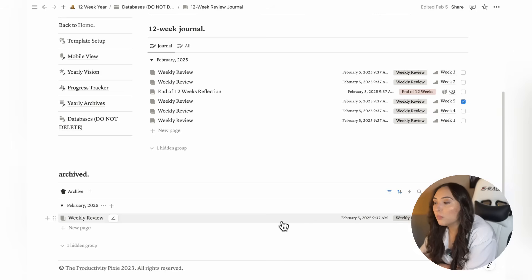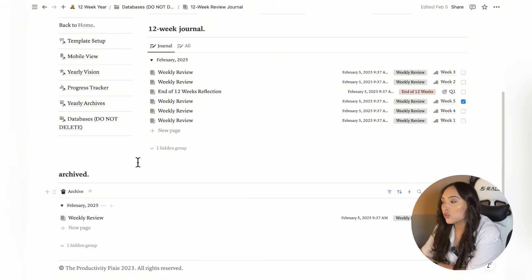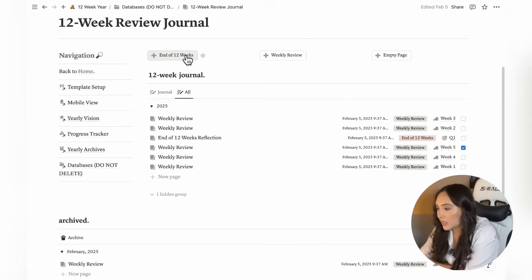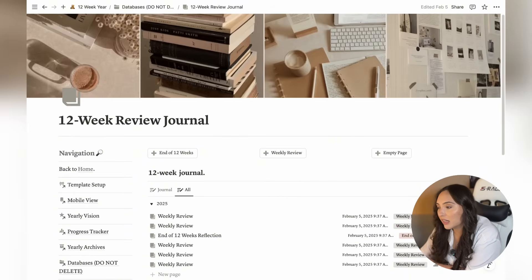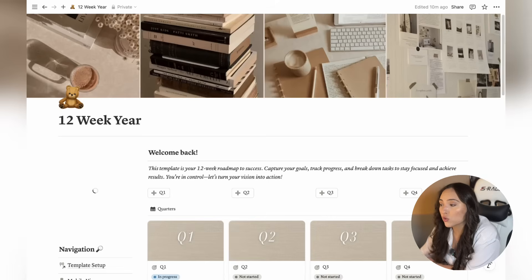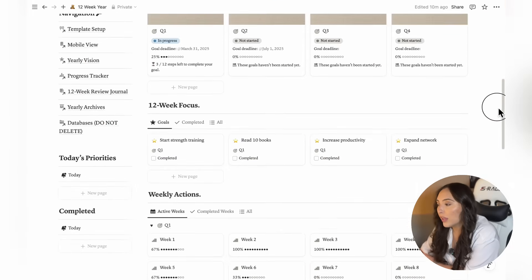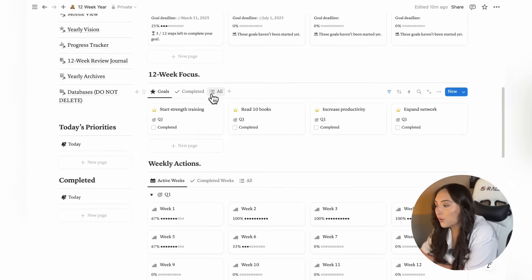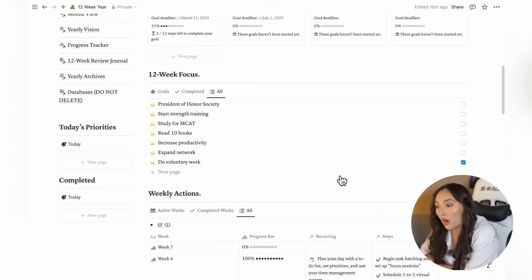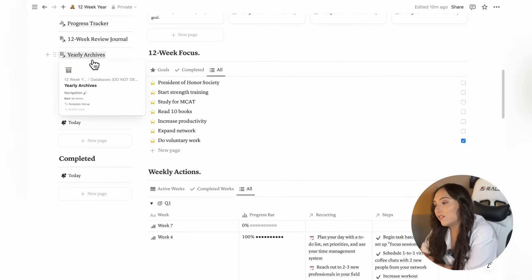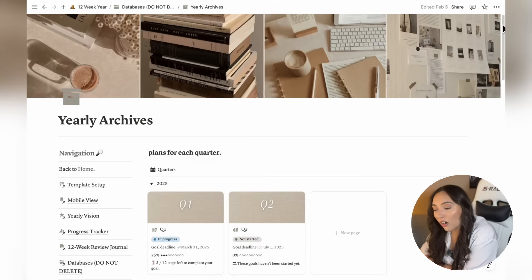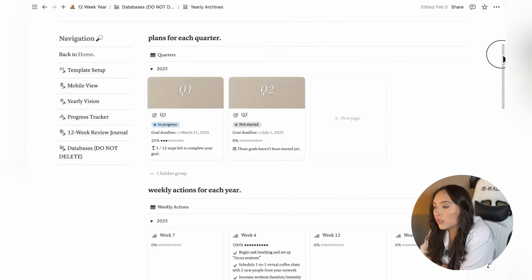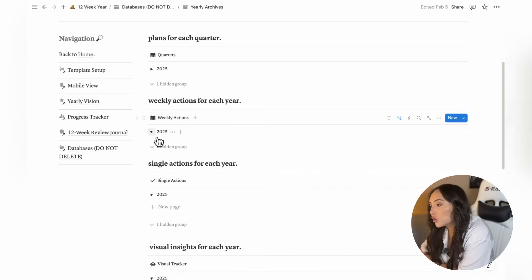It's also important to know that all of the databases in this template will display entries for the current year unless you go to the All tab in any of these databases. This applies to any of the databases in the main dashboard and the progress tracker as well. However, if you'd like to review past 12-week cycles from previous years, you can easily do so by visiting the yearly archives page.